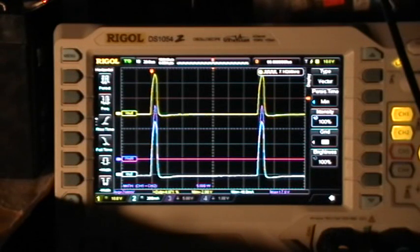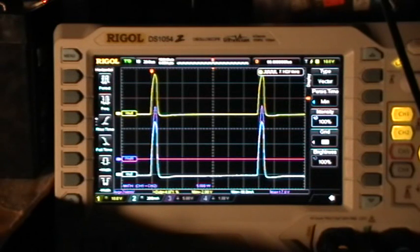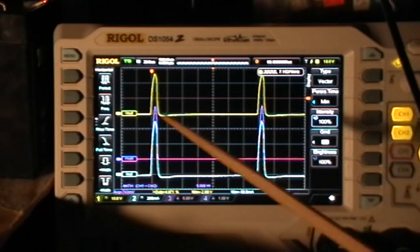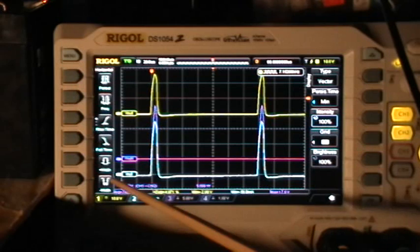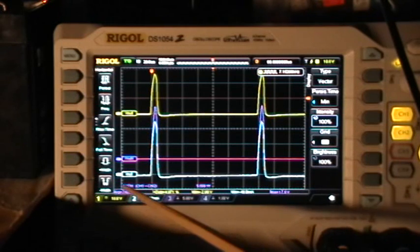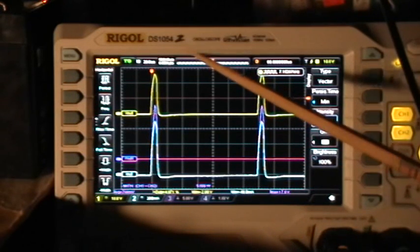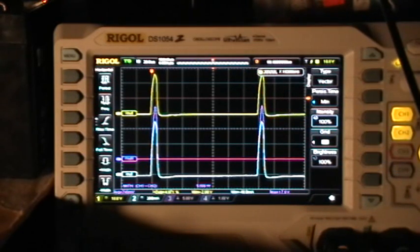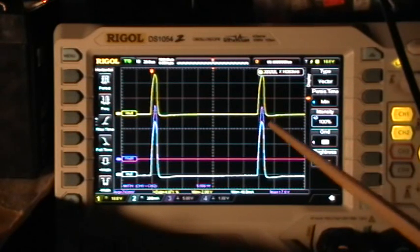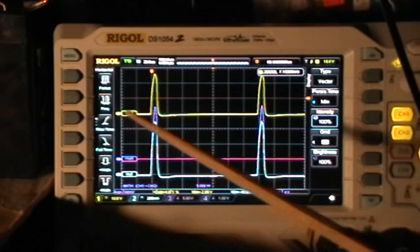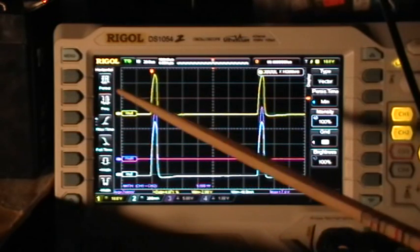Good morning. Welcome to my laboratory. What I want to demonstrate this morning is a few things about using the measurements of the Rigol 1054Z oscilloscope. What I'm going to be talking about here is generally true for most digital oscilloscopes.